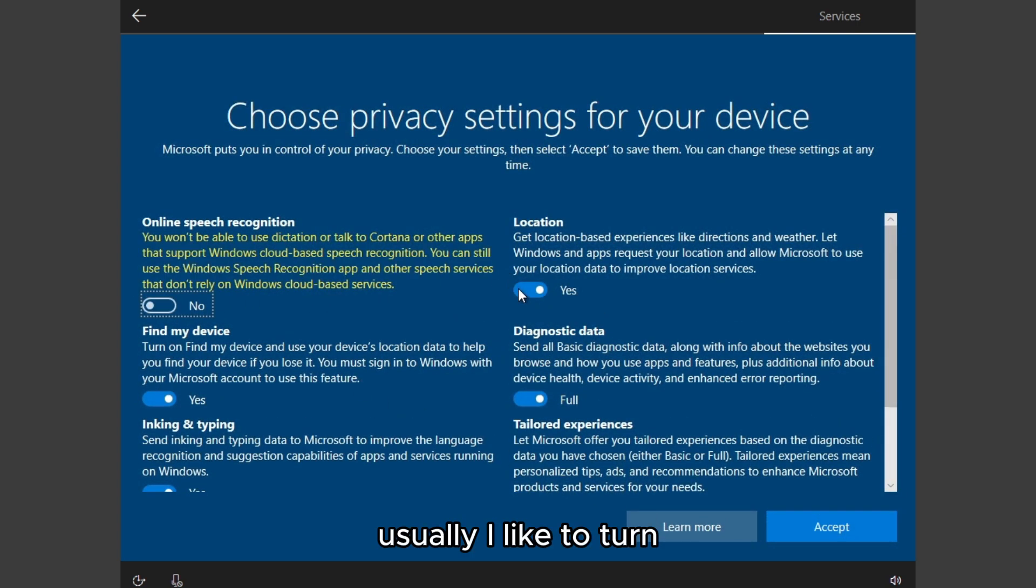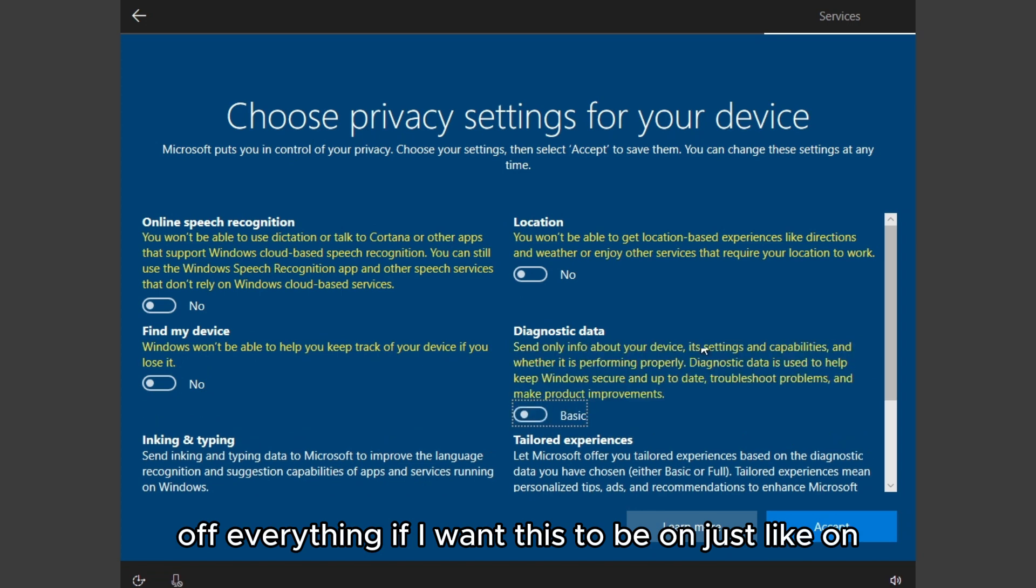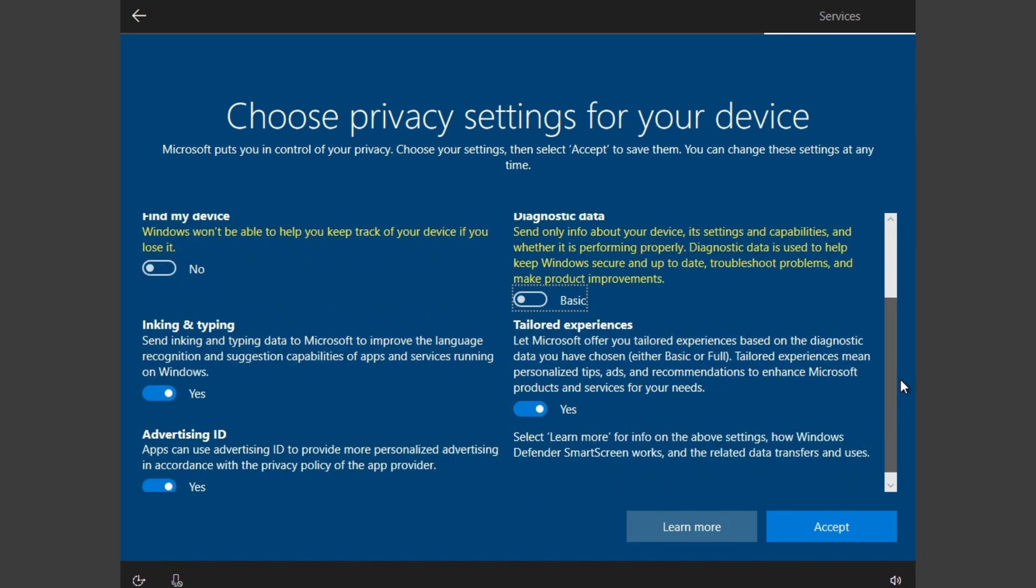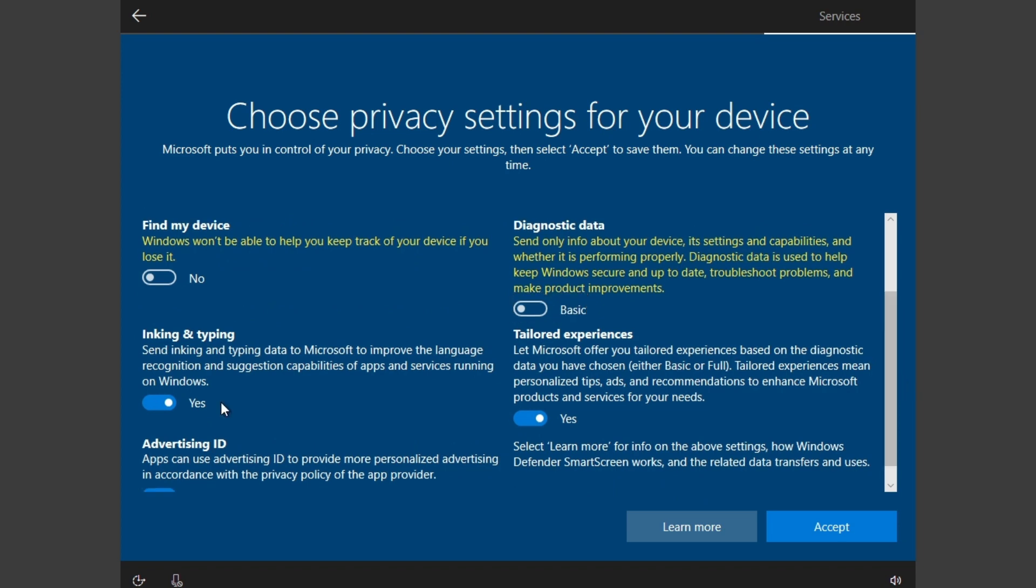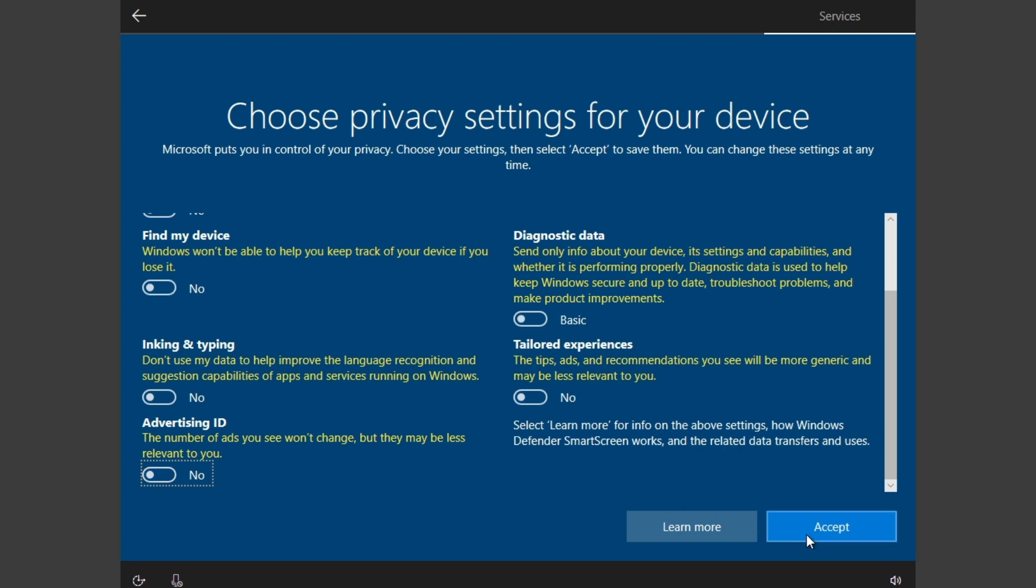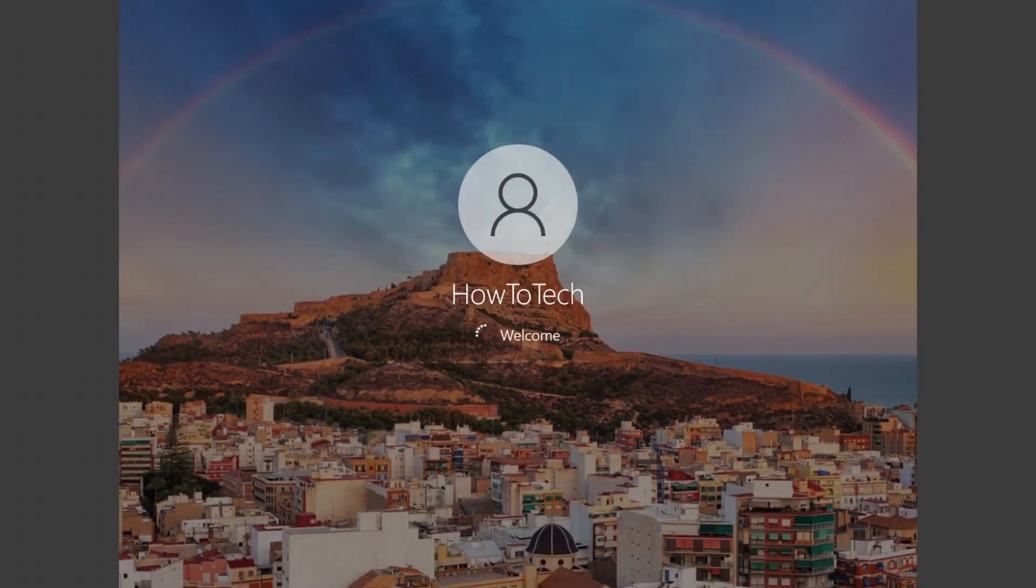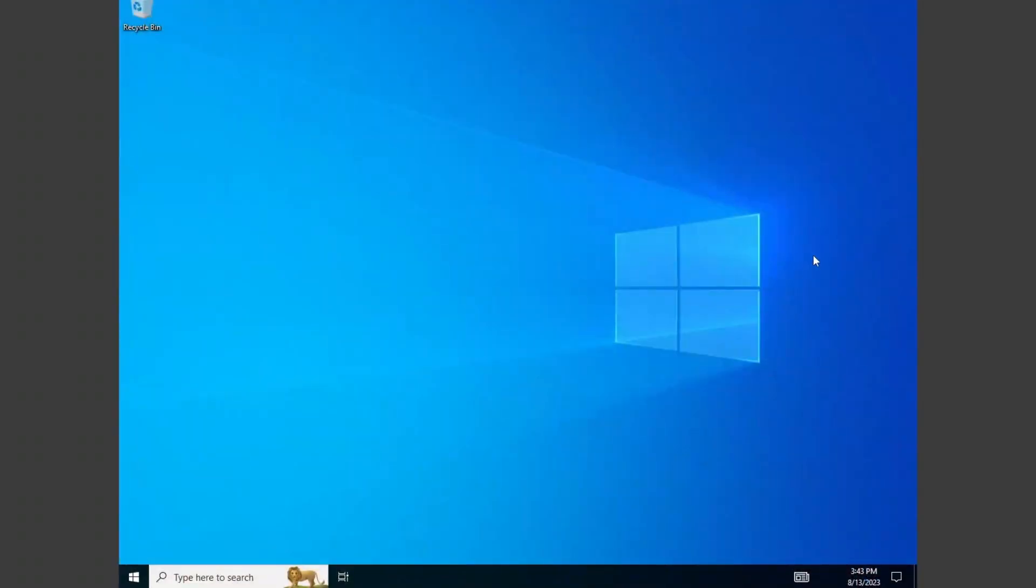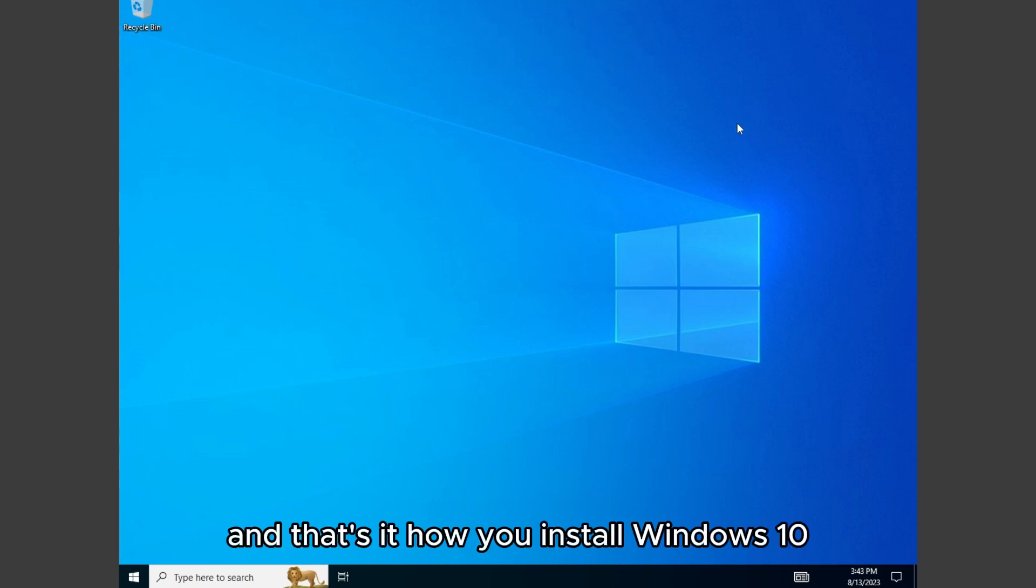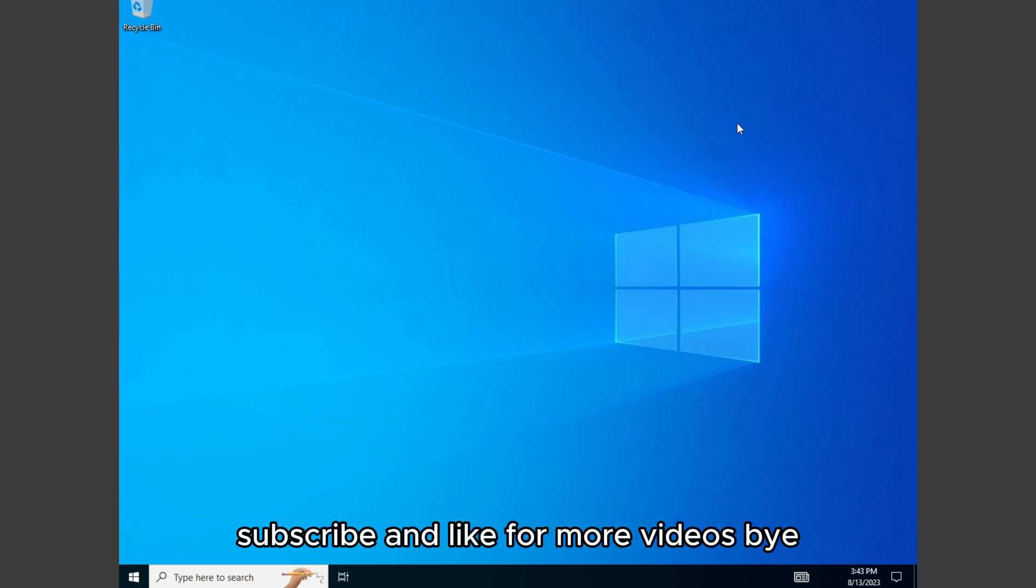Usually I like to turn off everything. If I want this to be on, just let it on. I usually turn them off. You accept. And there we go, we are in Windows. That's it, how you install Windows 10. Thank you for watching. See you next video. Subscribe and like for more videos. Bye.